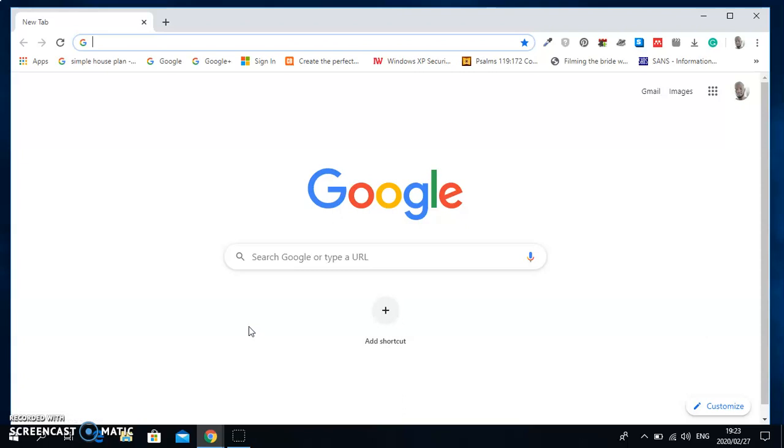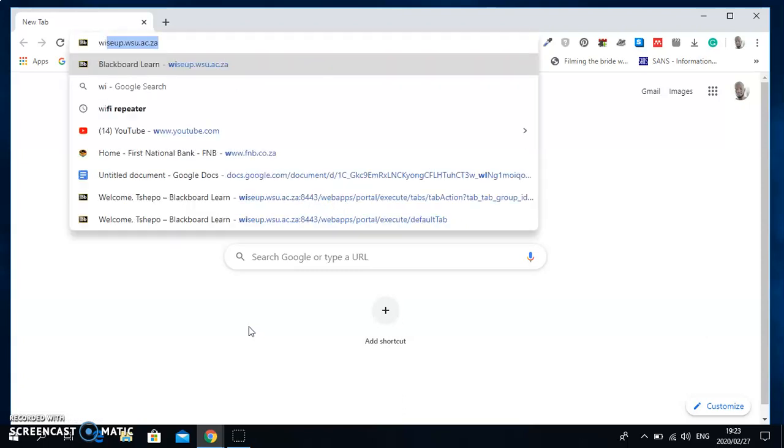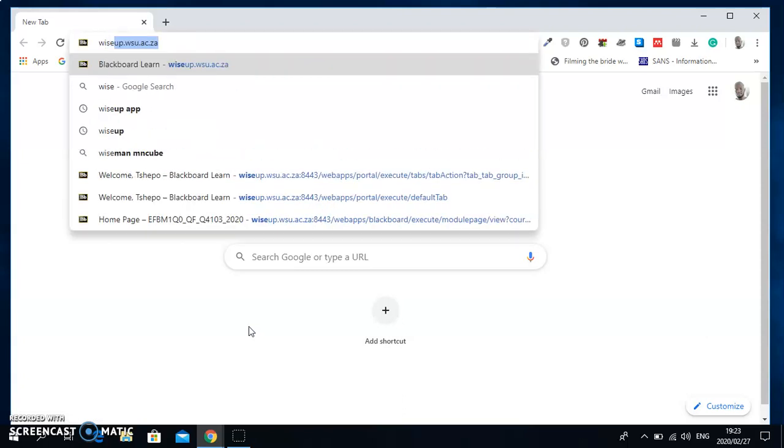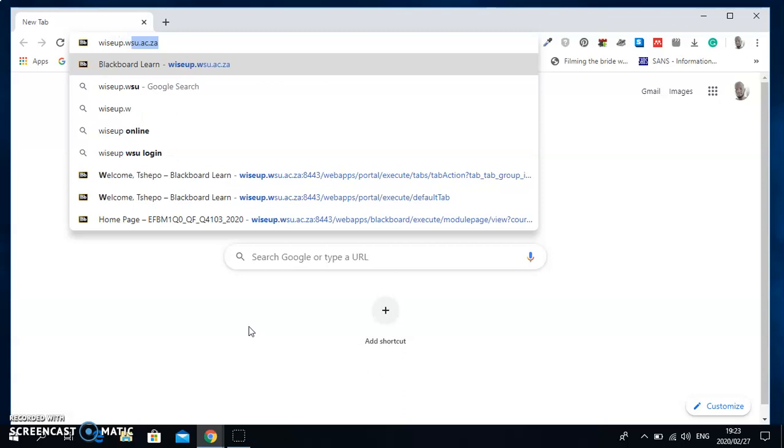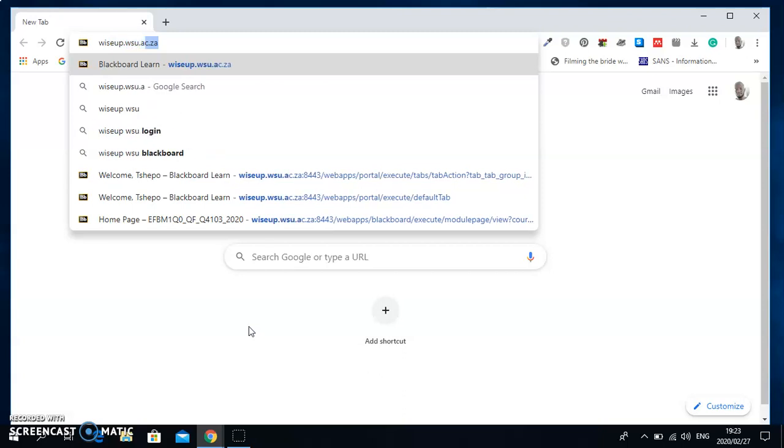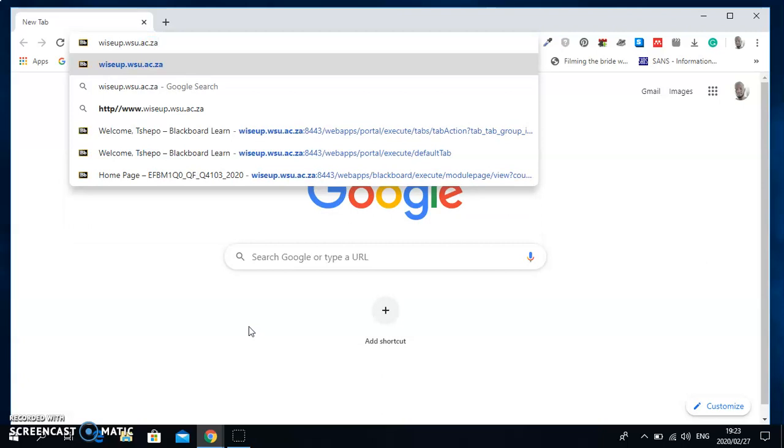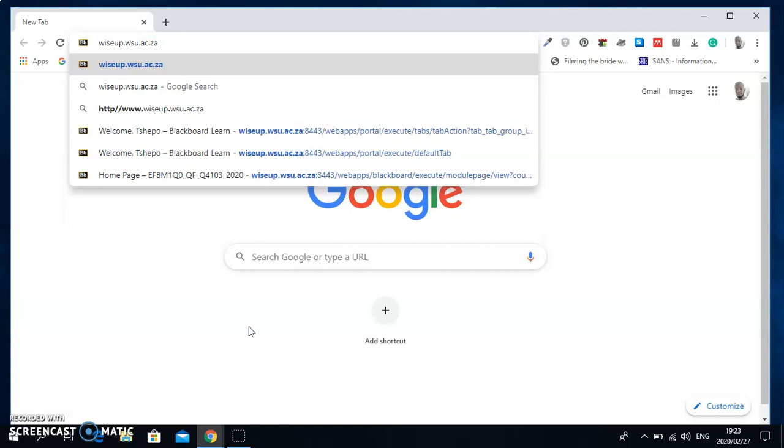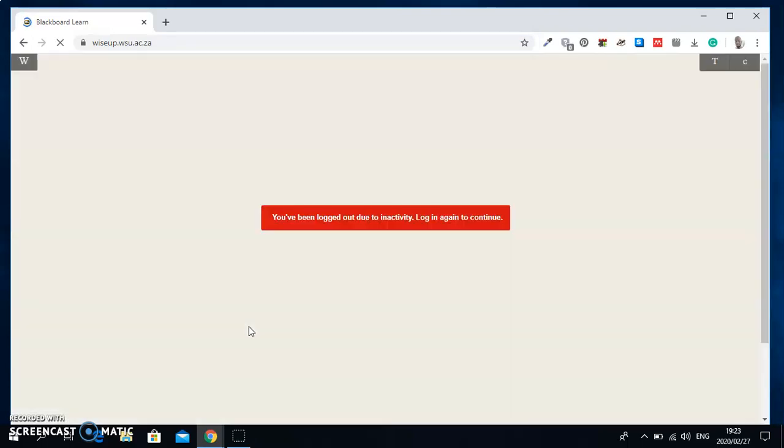Now once you get there, you type WiseUp.wsu.ac.za and then enter. You will just wait for it to open.